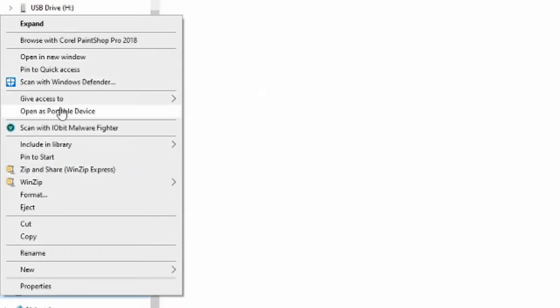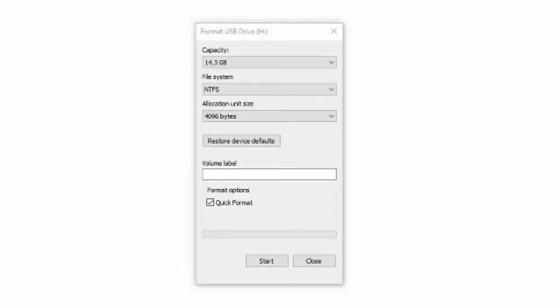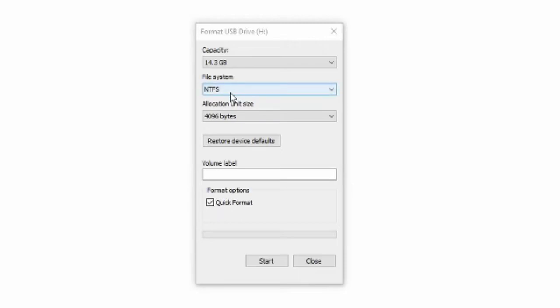Make sure this is your USB flash drive. You do not want to wipe out an external hard drive or a different USB device on your computer that has storage. So make sure it's the right drive, then go to Format. It will pop up a little screen and the capacity will show for the USB flash drive. Currently it's set to NTFS, which is not supported on the PlayStation 4.